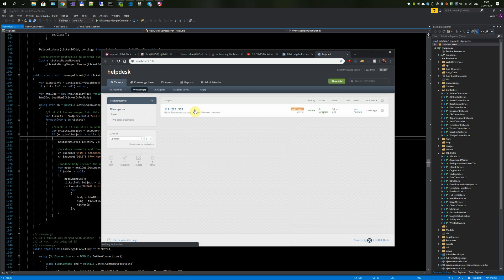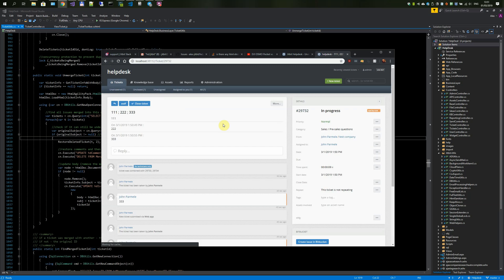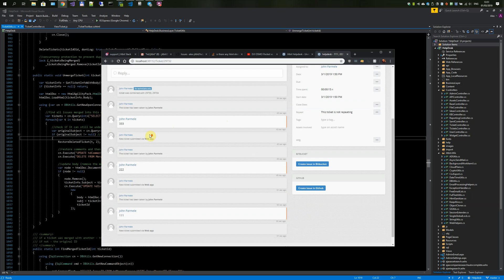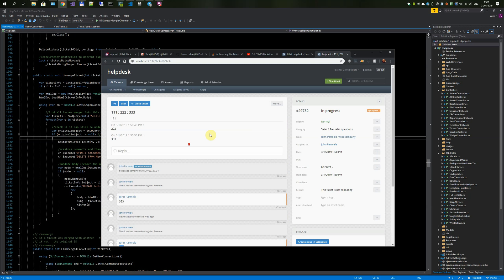So what you do is go to the merged ticket, the resulting ticket. As you can see, it has a combined body and subject line, and all the replies have been moved from the original tickets to this one. Now you go to More, then Unmerge.